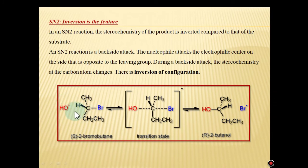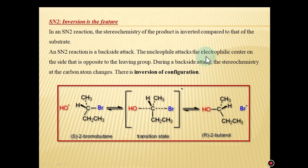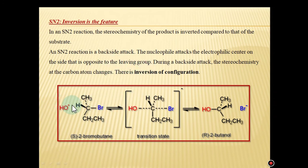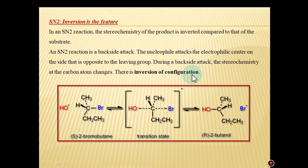Both the departure of the leaving group and the attack of the incoming nucleophile are synchronized. The nucleophile attacks the electrophilic carbon center on the side opposite to the leaving group. During this backside attack, the stereochemistry at the carbon atom changes — there is inversion of configuration.